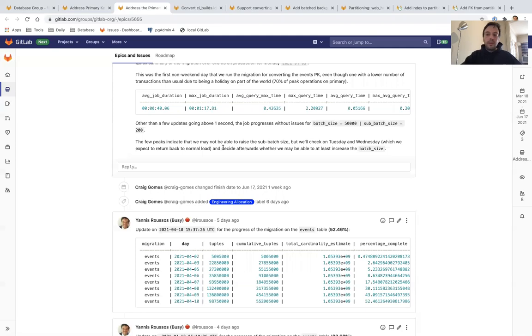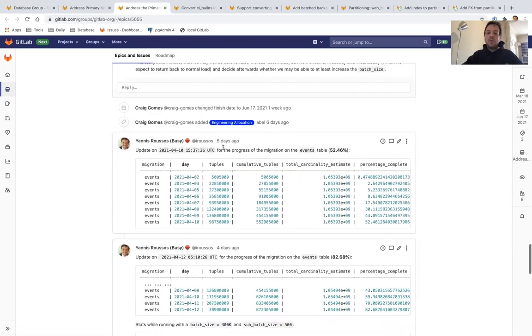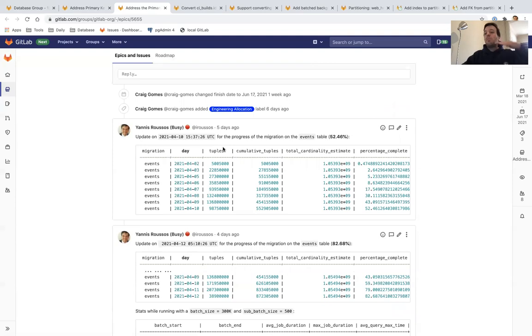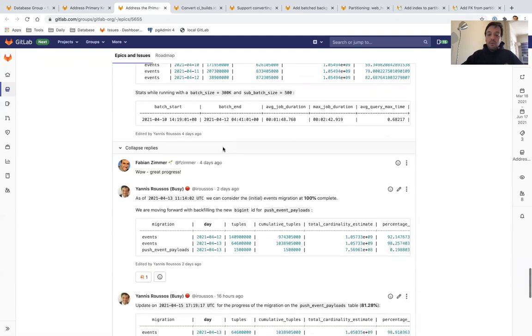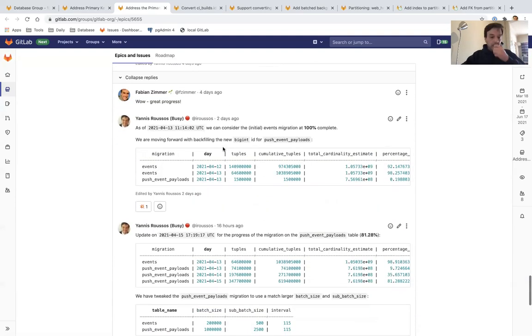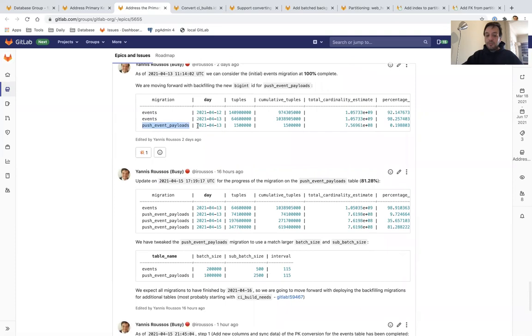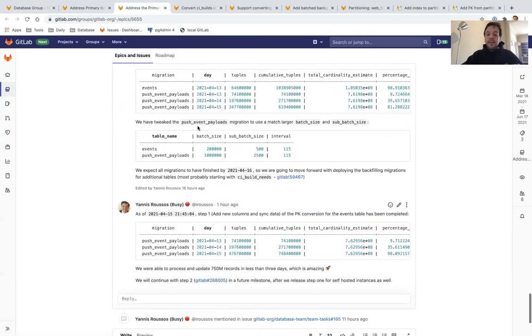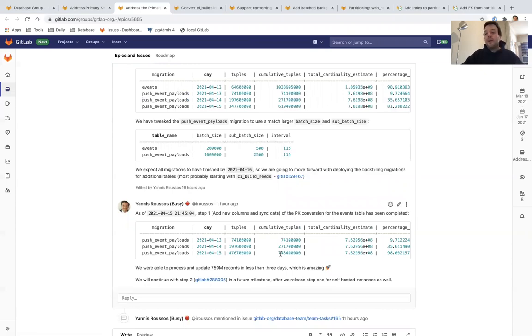But more importantly, we never affected how our production environment works. We were always sure that our queries were below a threshold. Even more impressive is after we were done with the events table, we converted the push event payload stable, and we tweaked it to update a million records per two minutes. We were able to update 750 million records in less than three days, which is amazing.